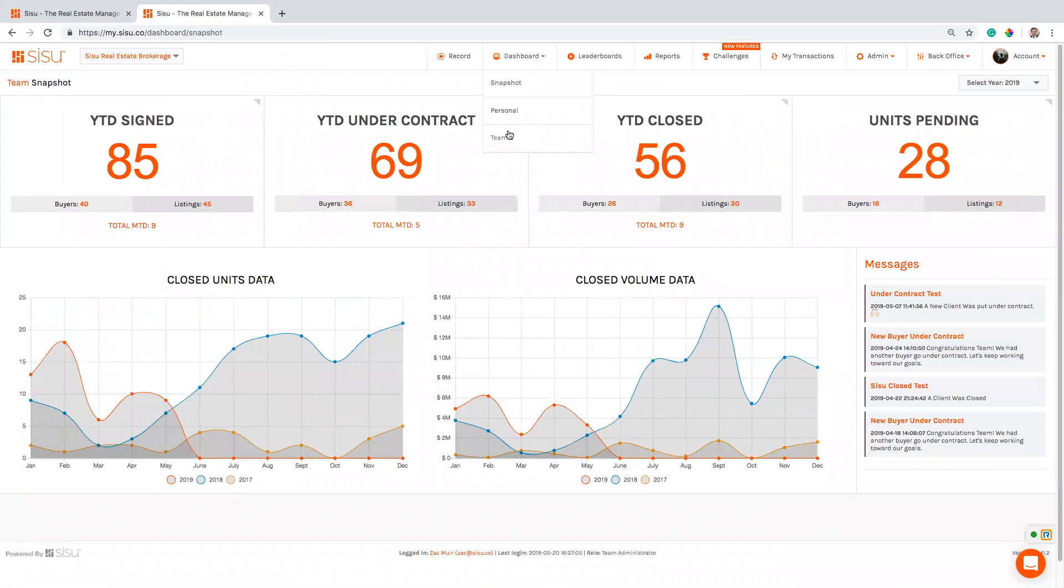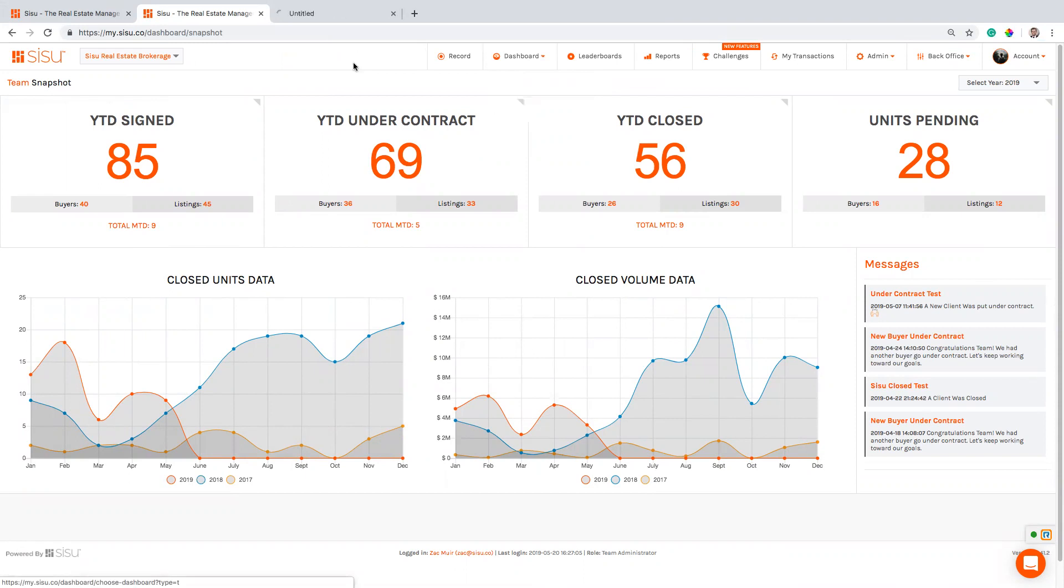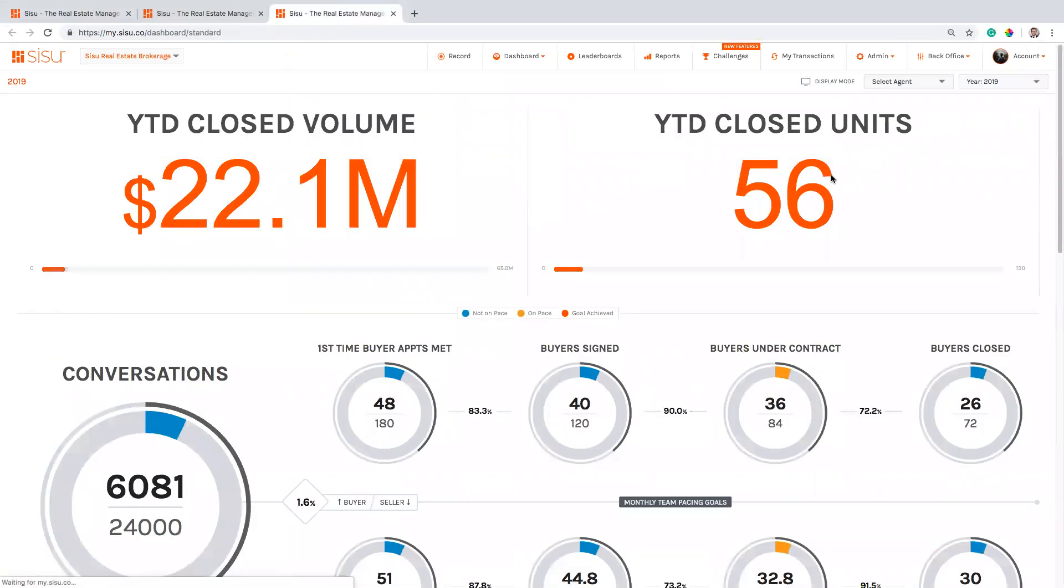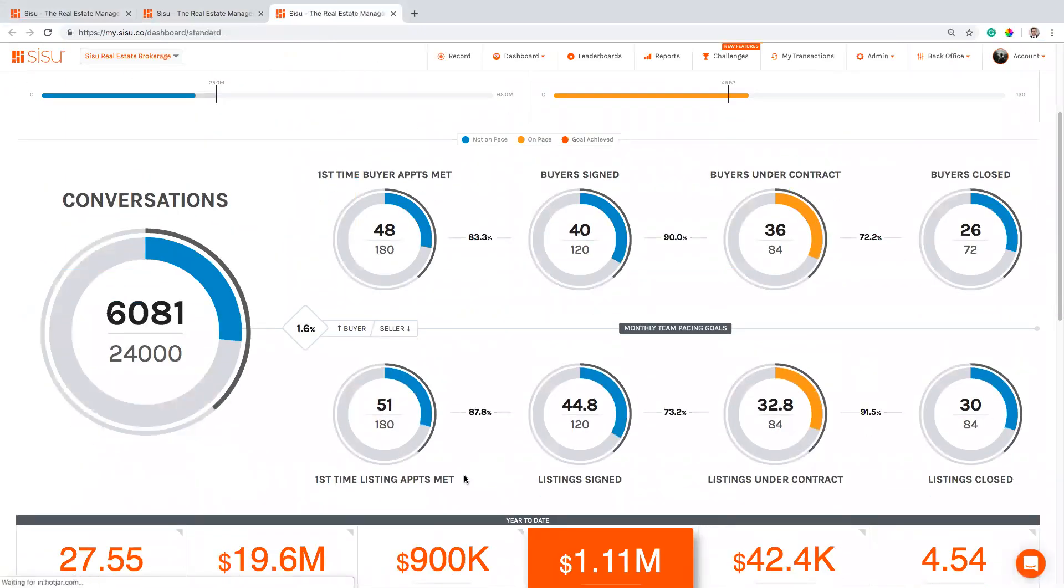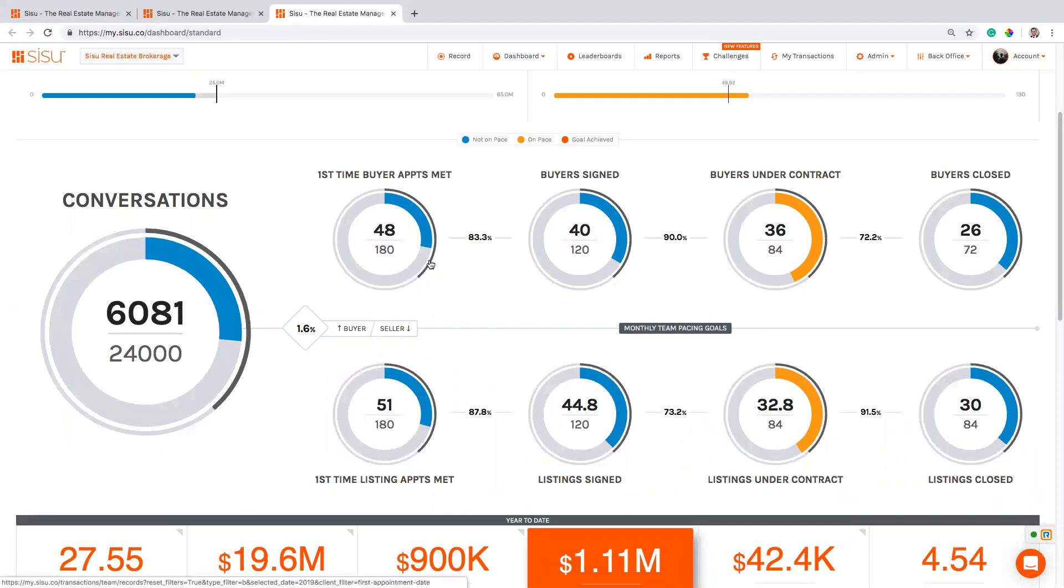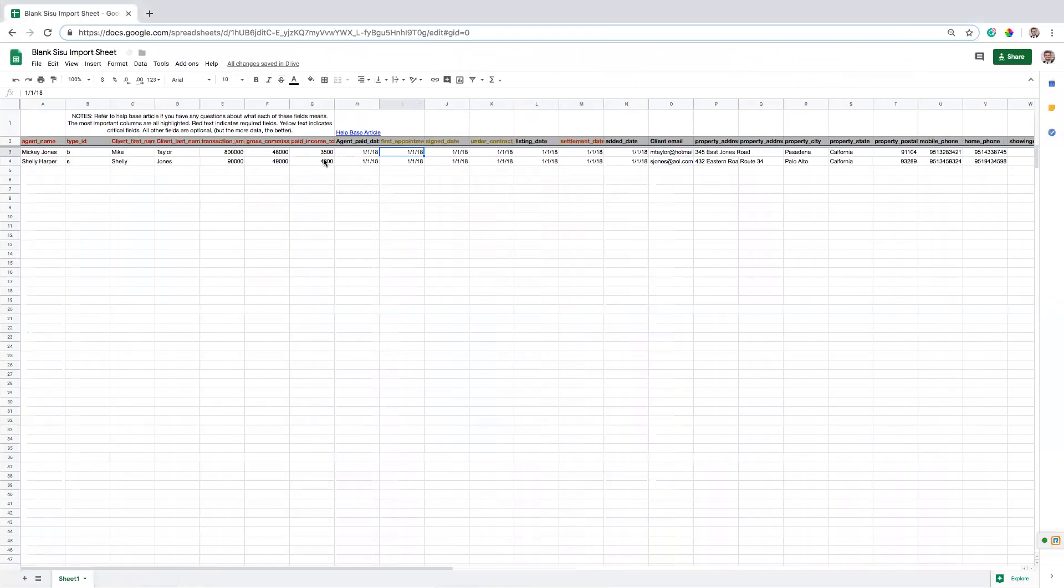But the reason it's important is because if you look back on your SISU dashboard, if I come into my team dashboard, for example, and I look at my appointments over a year span or over a month span or whatever, I'm looking at these listing appointments met or these buyer appointments met, what it's actually looking at is how many clients have a field that's populated for appointments met. And so that's where this data is coming from is in this import, having that first appointment date. If you don't have it, you have two options, just leave it blank. And you'll just know that going forward, that's something that you're going to have.